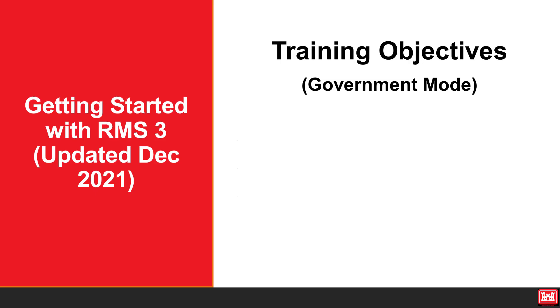Welcome to another RMS support tutorial. Today we will discuss the basics of getting started with RMS3 in both government and contractor mode.